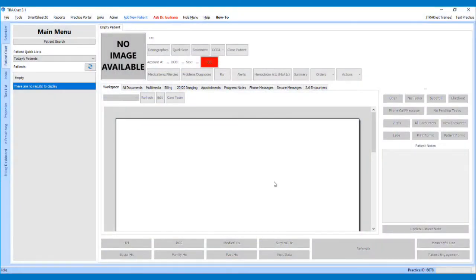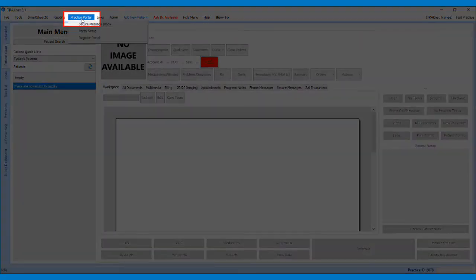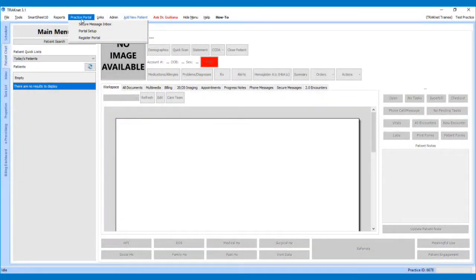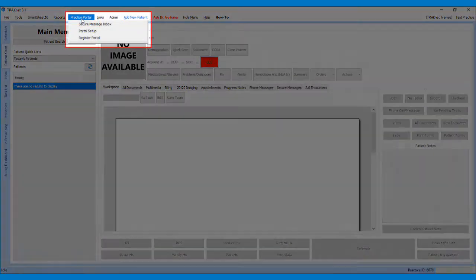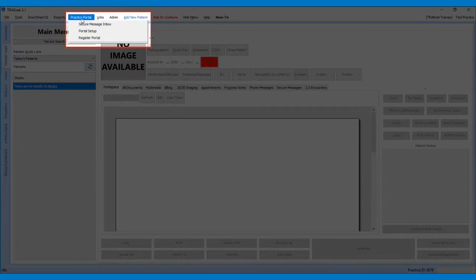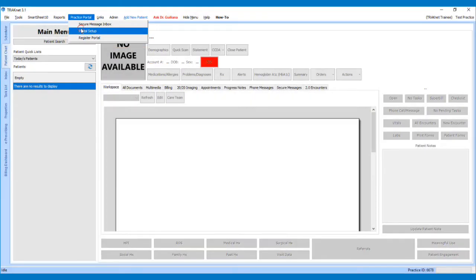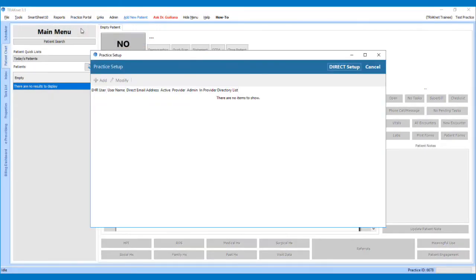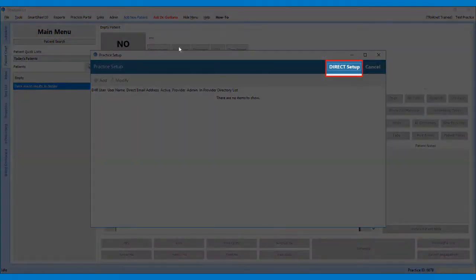Once logged into TRAKnet as a provider, click Practice Portal in the top left-hand area of TRAKnet. In the drop-down menu, click Portal Setup. On the pop-up, click Direct Setup.